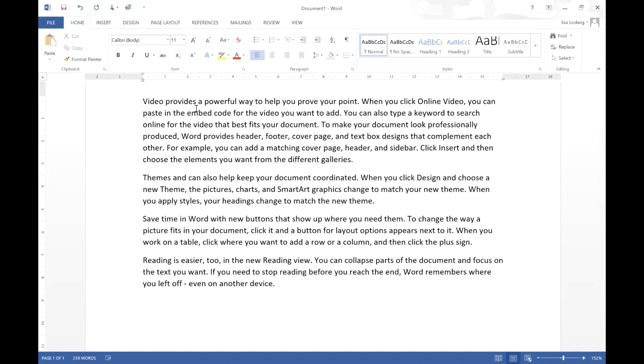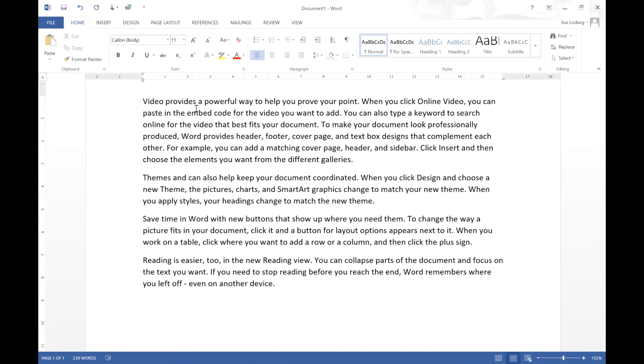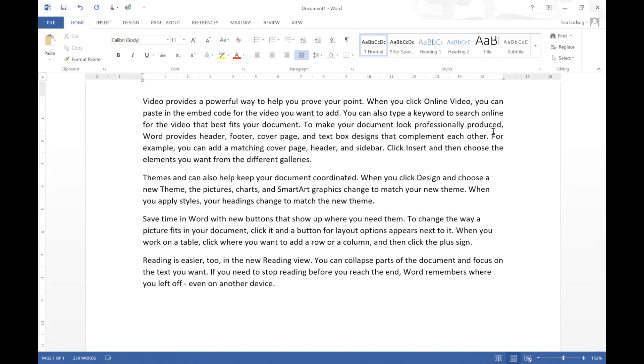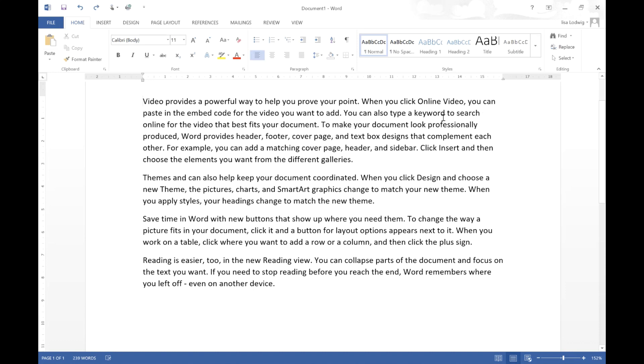If you press Control J it will justify your paragraph which means it will line up the right hand edge of your paragraph. I'll just show you that again. If you just watch the right hand side, Control J and it will move so that the right hand side of your paragraph is lined up.